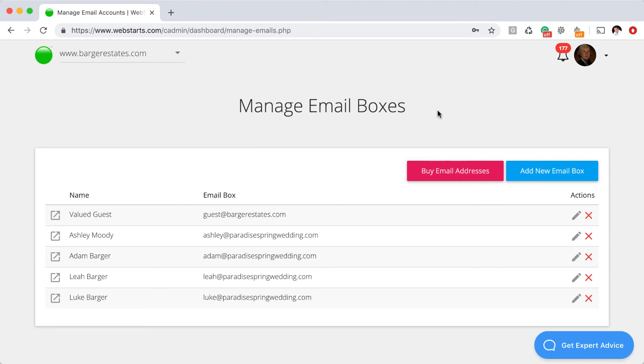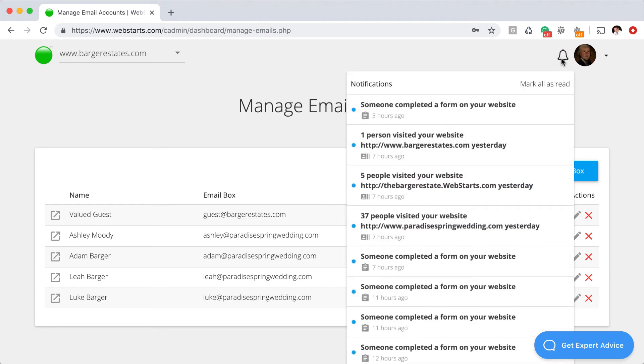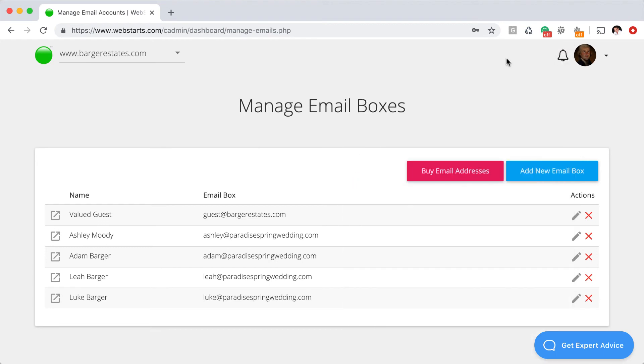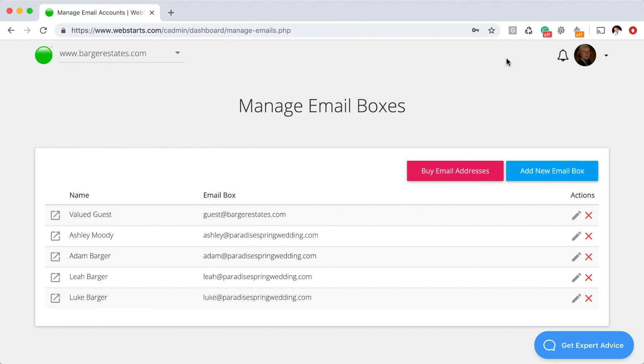The other thing that I wanted to mention is that if you are using an existing domain name in order to set up with your Web Starts account, you won't have the ability to create these email addresses until you either transferred that domain name that you registered somewhere else to Web Starts, or if you've updated the DNS records at your existing registrar. And sometimes that takes a few minutes. So do keep that in mind if you selected that option.